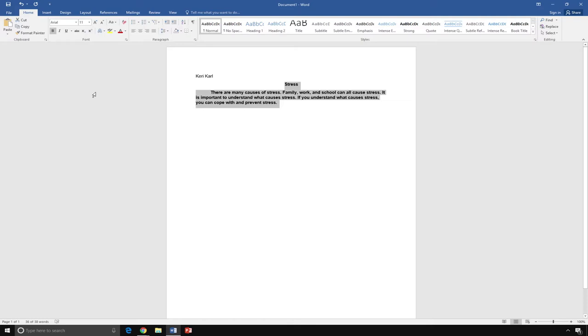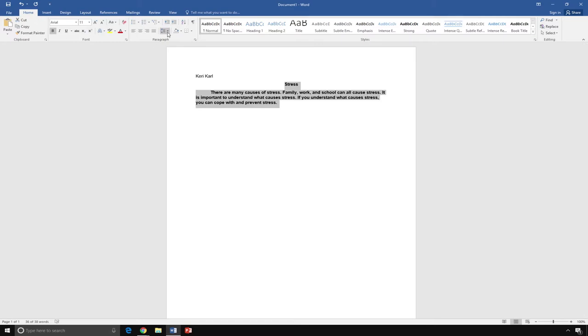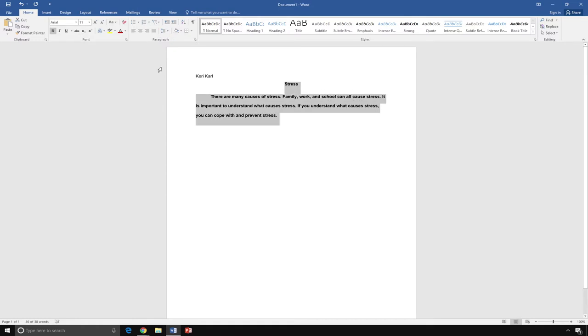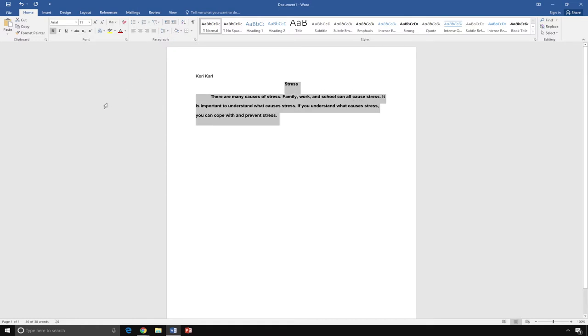I can also change how my words are spaced. Right now, all of my words are single-spaced. I want to make them double-spaced. To change the spacing, I will leave my words highlighted and go to Paragraph on the Home tab and choose the icon for Line and Paragraph spacing. I will scroll down the list and click on 2.0. This will double-space my paragraph.